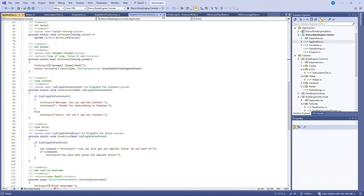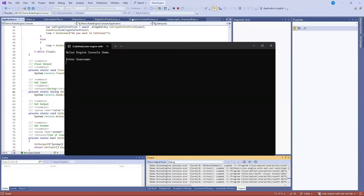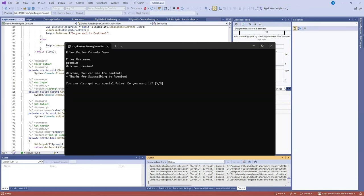Let's run that application now. So it's got a simple application. I can log in as a premium user and see the content but it'll also allow me to get a special prize. I can say yes and I'll get the special prize.